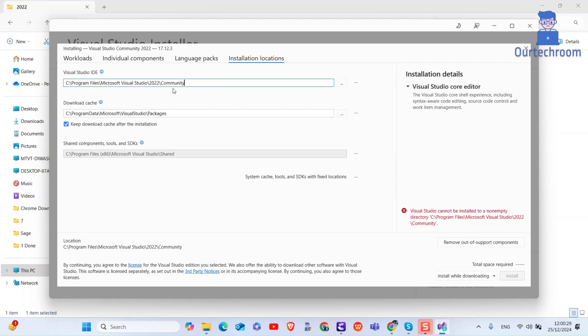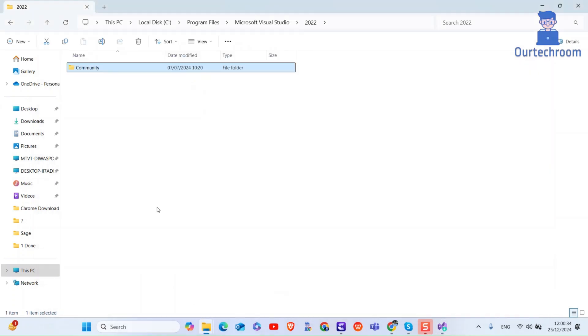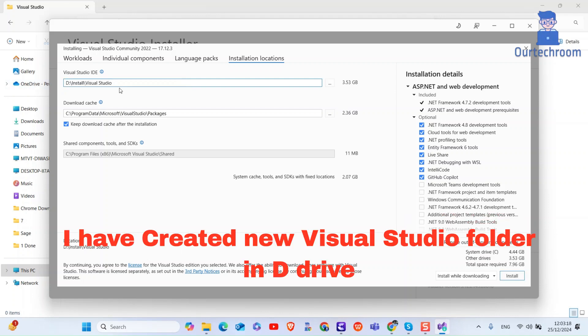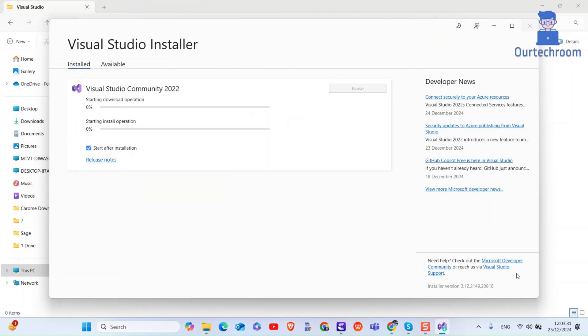Then give any new location for installation in the Visual Studio IDE path as shown here. I am going to install Visual Studio in a Visual Studio folder inside D drive. After that, click on the Install button. Then it will install fresh Visual Studio in the new path.